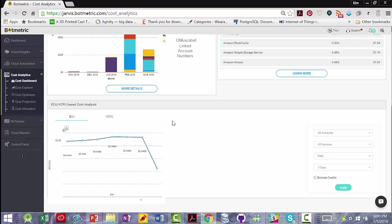ECU stands for EC2 Compute Units, and that was the preferred way to allow developers to compare predictable amounts of CPU capacities between the different instance types.